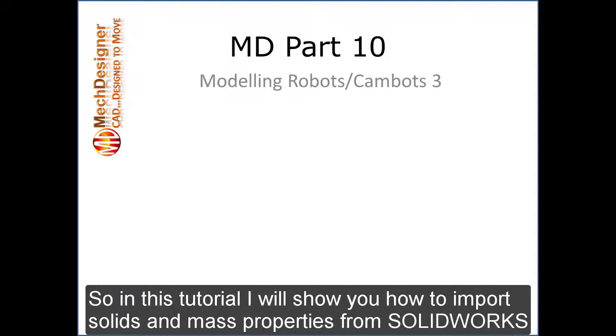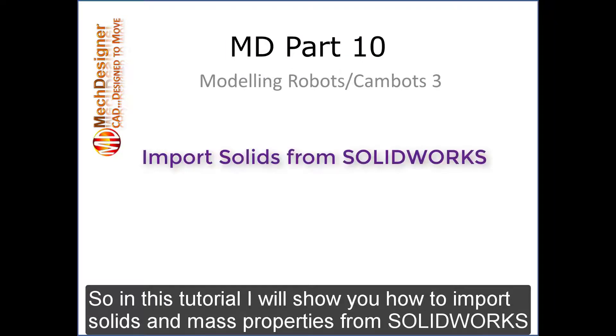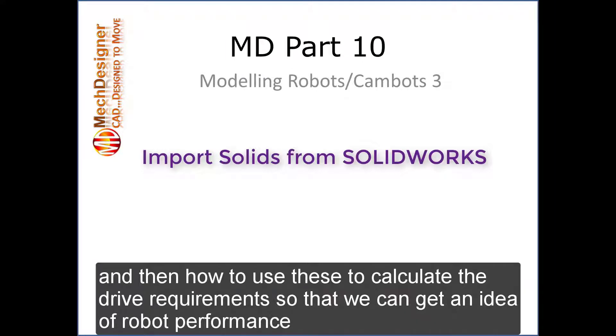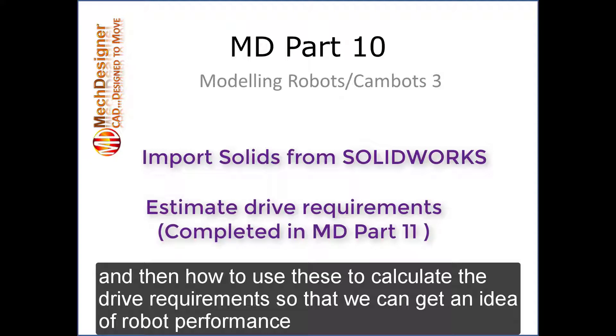In this tutorial I will show you how to import solids and mass properties from SolidWorks and then how to use these to calculate drive requirements so that we can get an idea of the robot's performance.